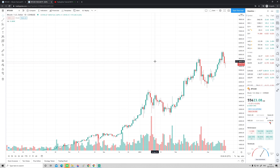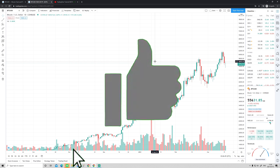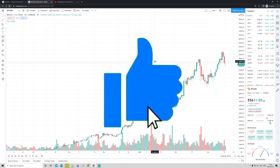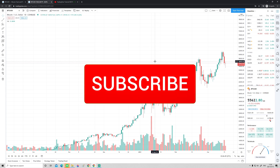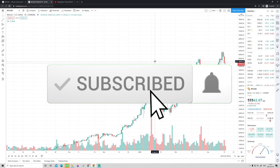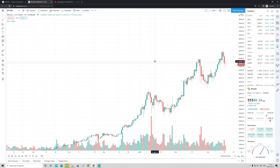All right guys, I'll wrap this part up here. If you got any value from this, please consider dropping a like. If you're interested in more similar content, don't hesitate to subscribe and hit that notification bell. I hope you have an awesome day, and I'll catch you in the next video. Take care — ciao ciao!